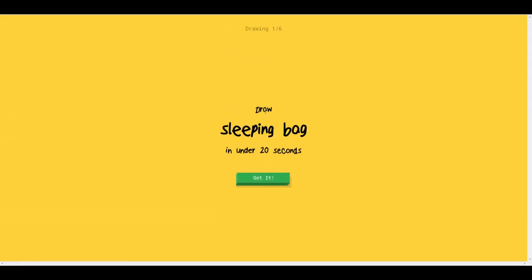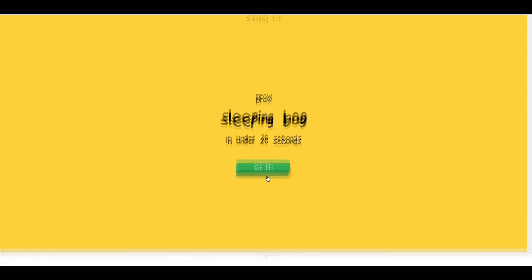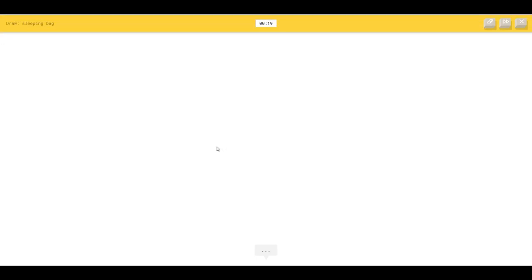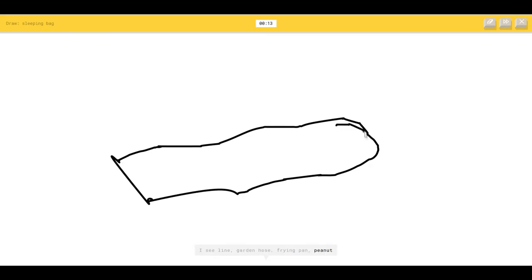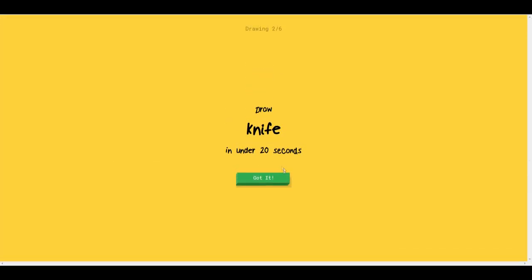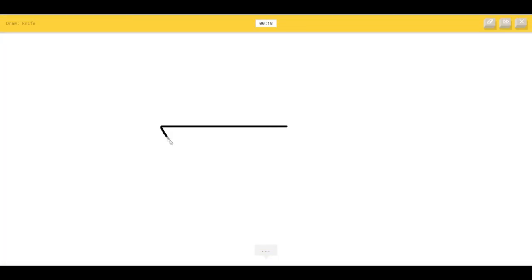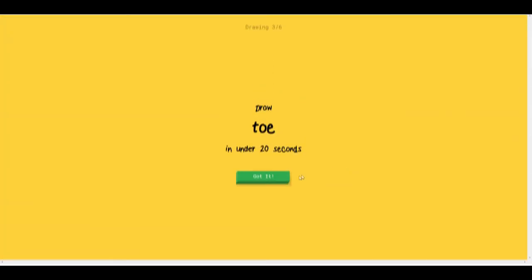I'll take one more, the last one. Sleeping bag. How the hell do we draw a sleeping bag? I see a line or garden hose or frying pan or peanut. I see a steak, so I know it's sleeping bag. A knife, that should be fairly easy, or canoe. So I know it's knife.